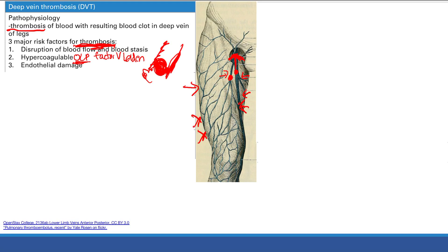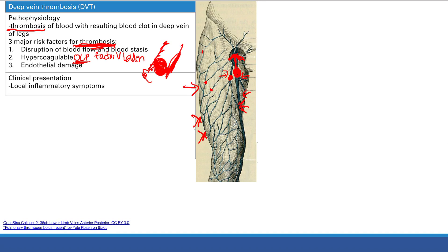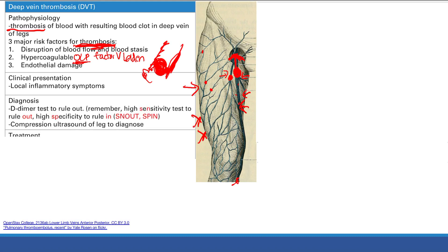So how will a patient with DVT present? Remember superficial thrombophlebitis - that's basically like a mini DVT, blood clots in the superficial veins - and it presented with local inflammatory symptoms. DVT presents the same way: pain, redness, swelling, warmth - rubor, calor, dolor. You'll see these inflammatory symptoms in the leg, either in the calf or the thigh. To diagnose, the first test is the D-dimer.